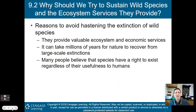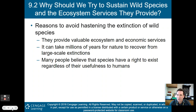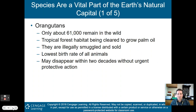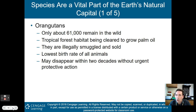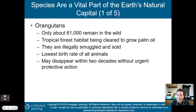Why should we try to sustain wild species and the ecosystem services they provide? Species offer valuable ecosystem and economic services. It can take millions of years for nature to recover from large-scale extinctions. Many people also believe species have a right to exist regardless of their usefulness to humans — that's the morality of environmental science. For example, only about 61,000 orangutans remain in the wild because tropical forest habitats are being cleared to grow palm oil or animals are illegally smuggled.